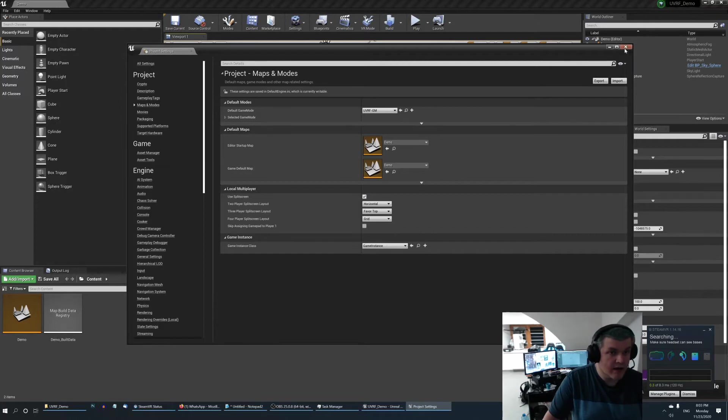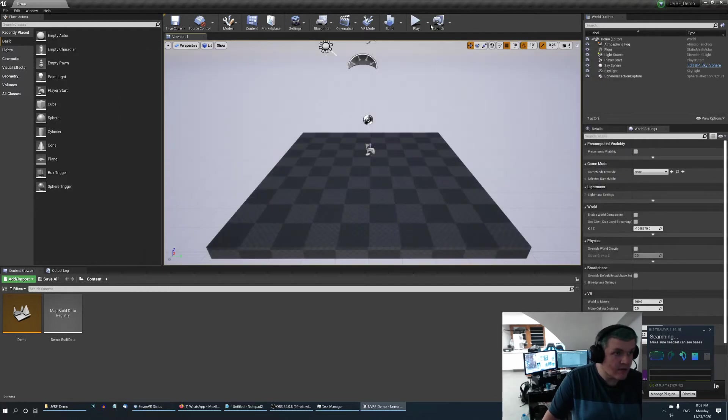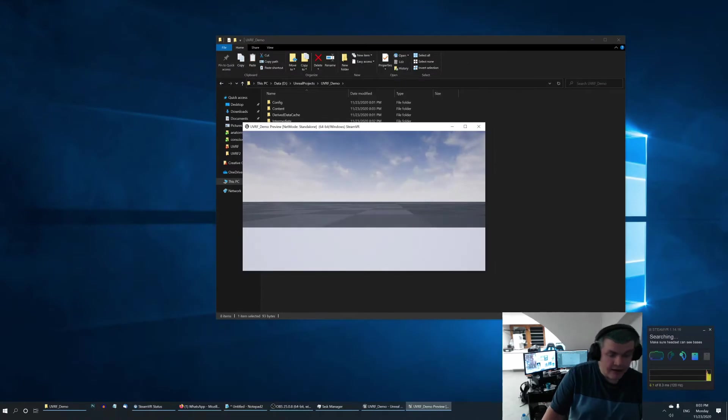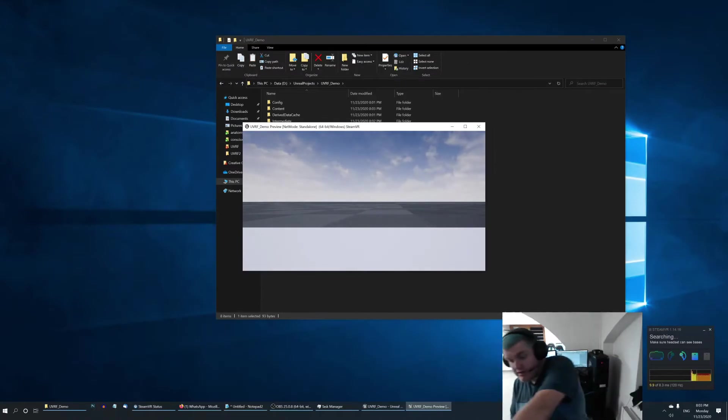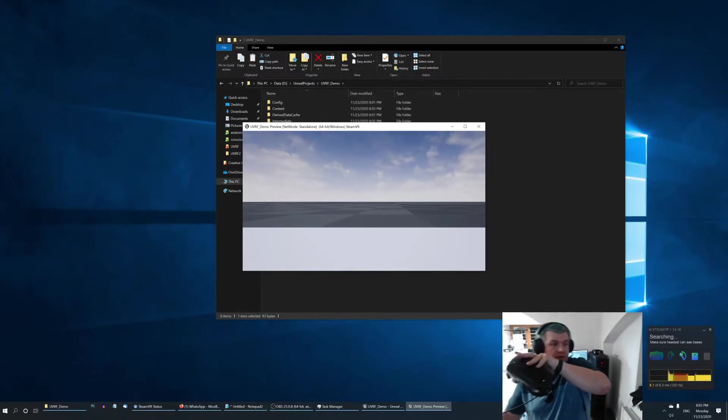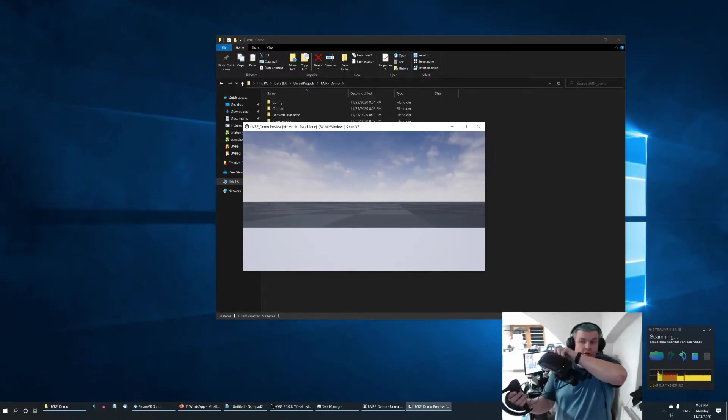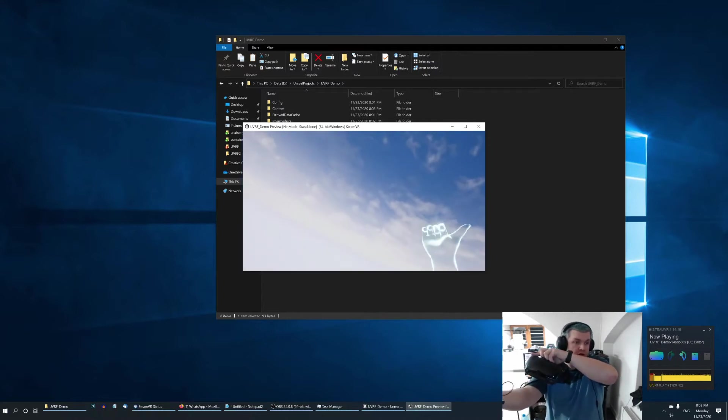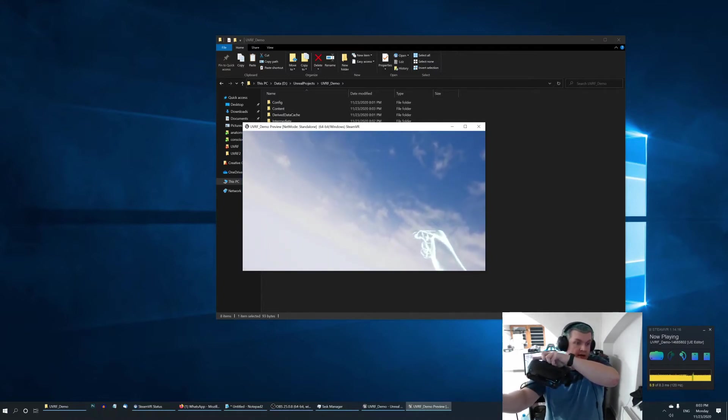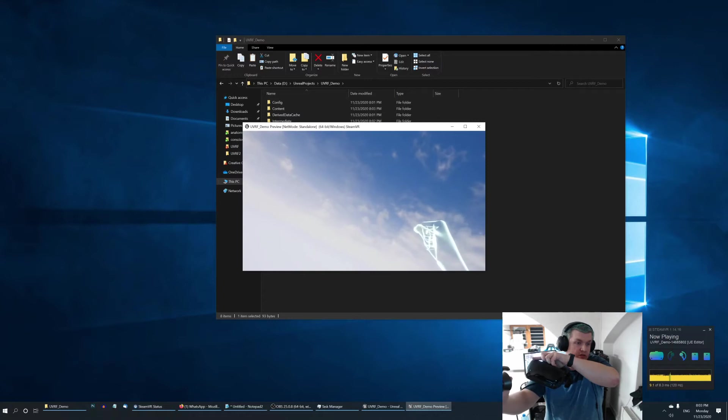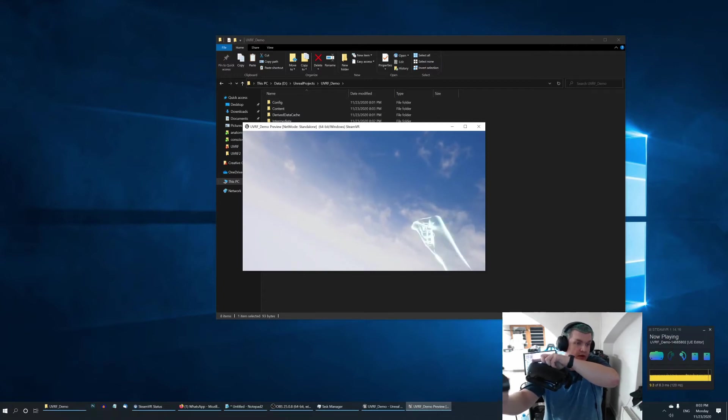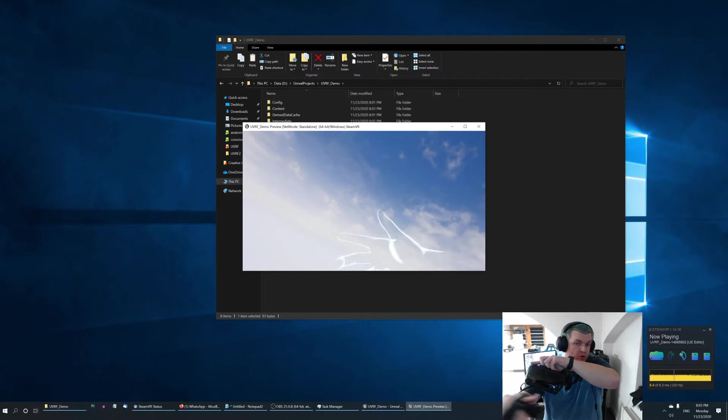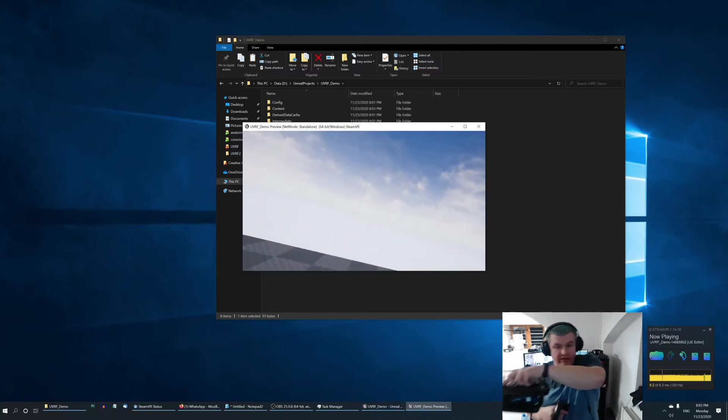Right now when I hit VR preview it should start to be working. I should be seeing something. So let me just grab my index, my controller, and you can see there's a hand. The hand is looking a bit strange right now because it's not self-occluding, which we are going to fix in a moment. So let's do it.